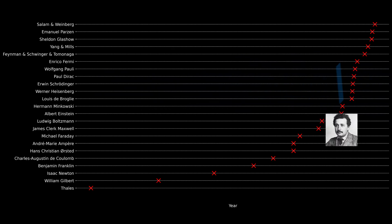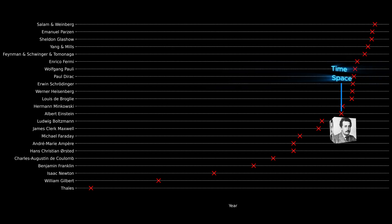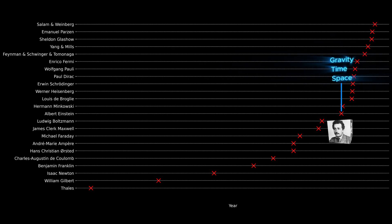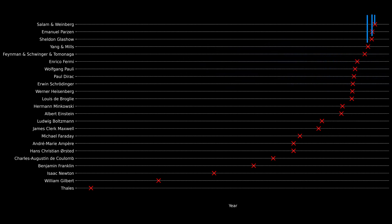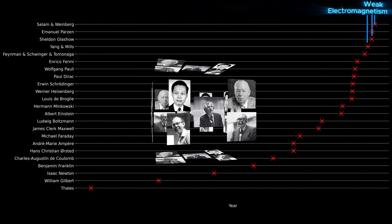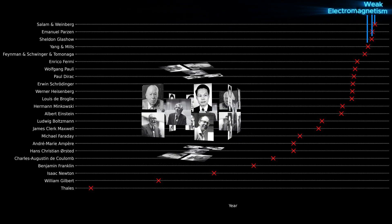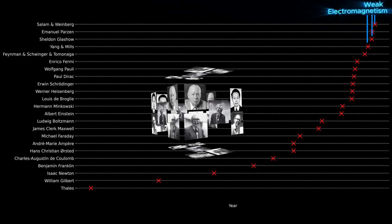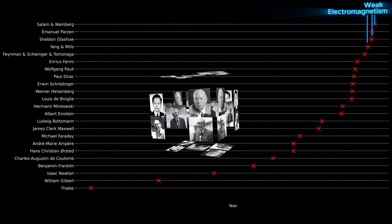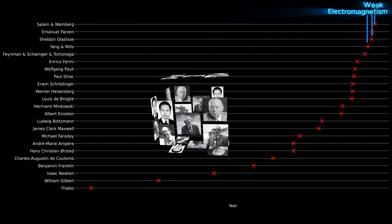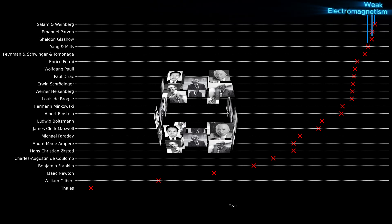Albert Einstein unified space and time into a four-dimensional fabric called spacetime, and later he connected gravity with the curvature of this spacetime in his theory of general relativity. The electroweak theory developed by Glashow, Salam, and Weinberg showed that the electromagnetic force and the weak force are actually two aspects of a single force at high energies.